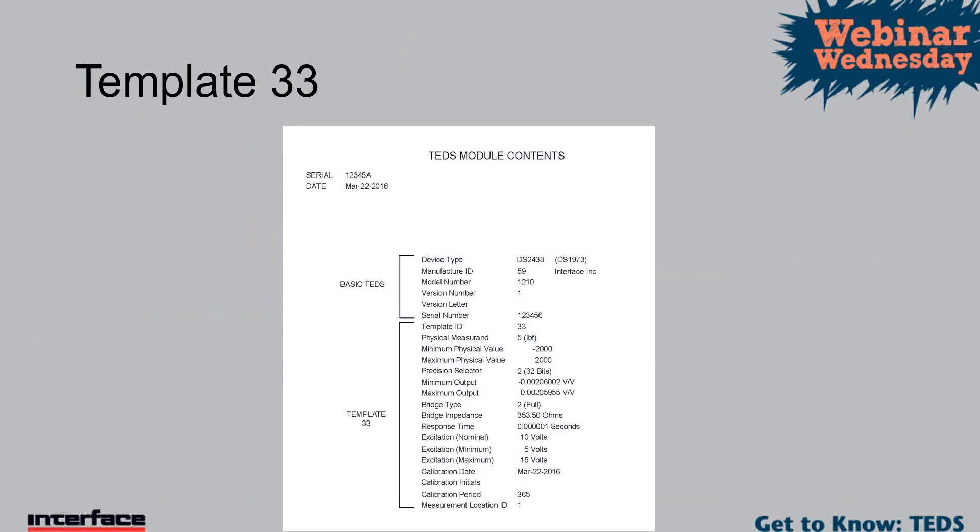Here's one. What is the transmission rate, i.e., how long does it take to query the template 33 data and transmit it? Is that pretty readily available? It really depends on the speed of the processor that's in the device. As I said, there's only, with using the basic TEDS and template 33, there's less than 400 bits of information. So it happens really quick. I don't ever foresee, yeah, we're talking maybe a microsecond or two at that point.